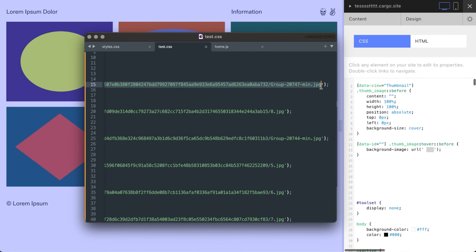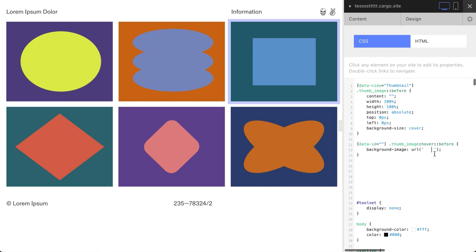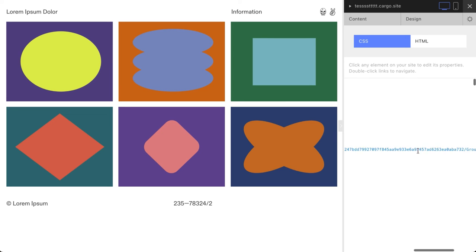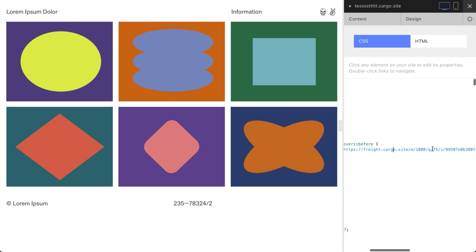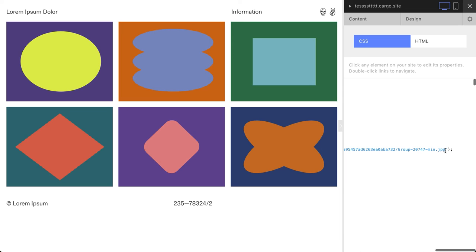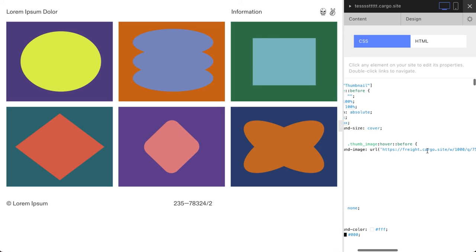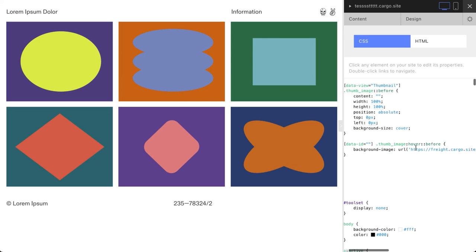Check the link. If you see something different from this structure - it starts with HTTPS, then you see freight.cargo.site, w1000, and this is the address of your image .jpg or any other file type that you used. Check it - if it looks somehow different, please check it again because this is the only way it should look.